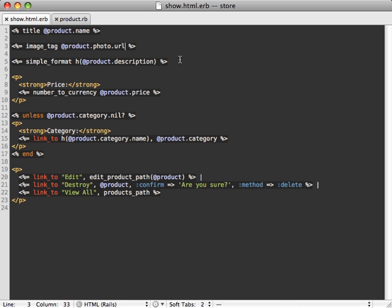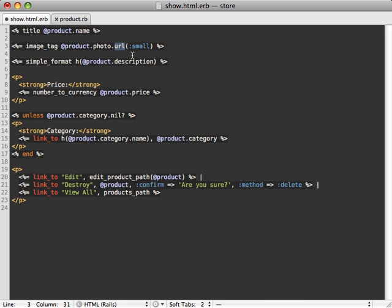Now in order to display the smaller version of the image, you just need to pass the name of the style, called small in this case, as a parameter to the URL method. And this will return the URL to that specific styled version, the resized smaller version of that image.